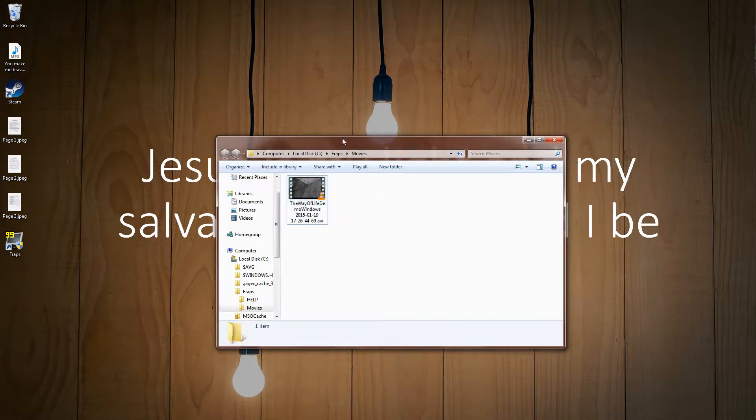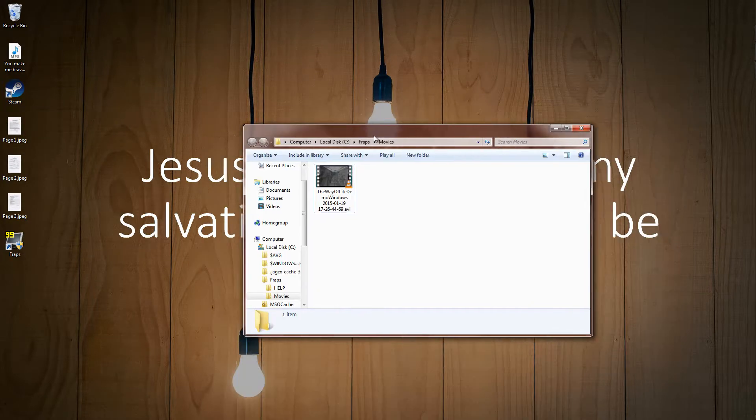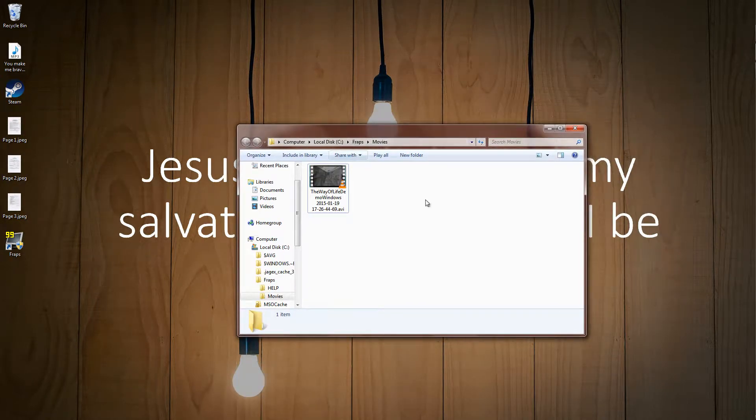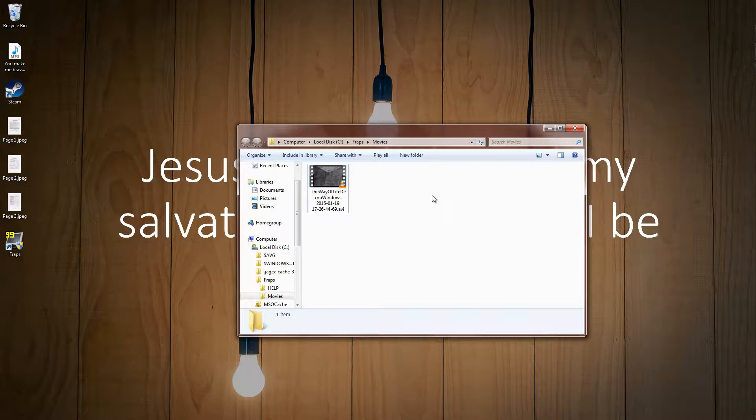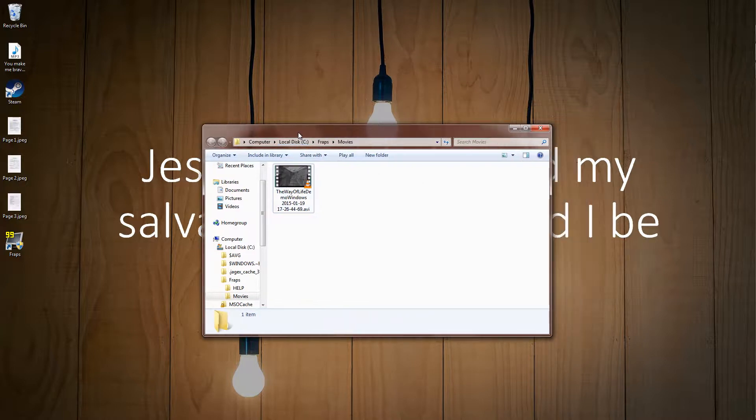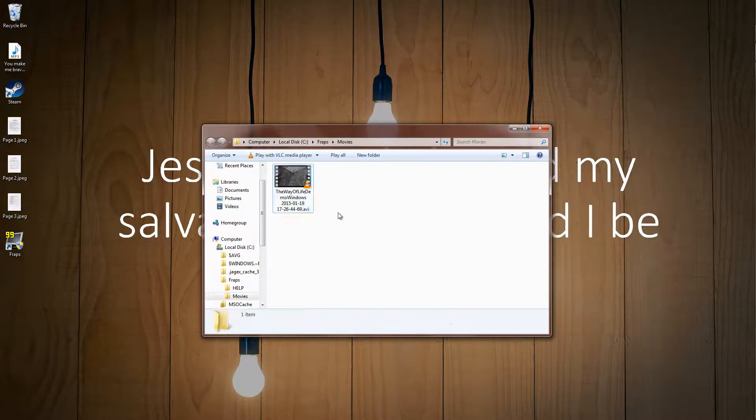Hey guys, ChrisMove here. Welcome today to a new video. So in this video, I'll be showing you guys how to reduce the size of your FRAPS file recordings without losing much of the quality.